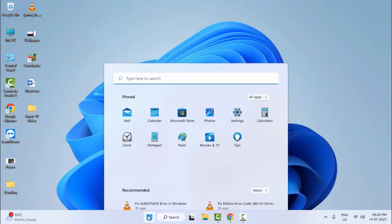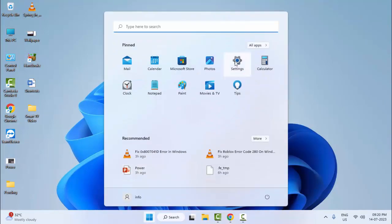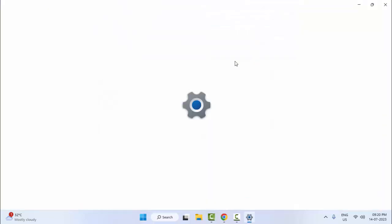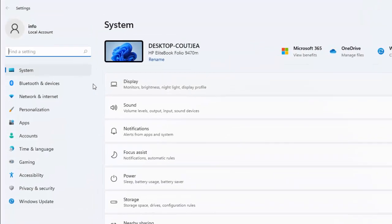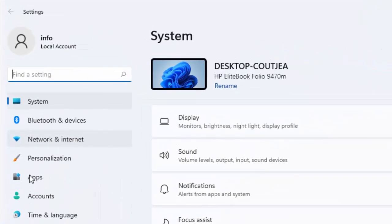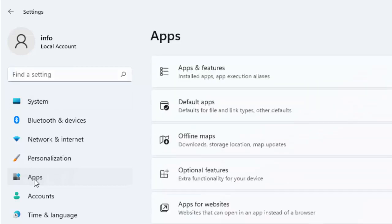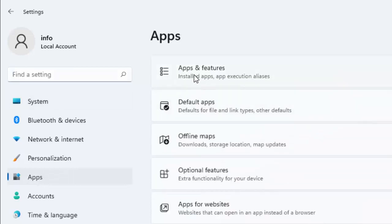Go to Start, open your Windows Settings, select Apps, and select Apps and Features.